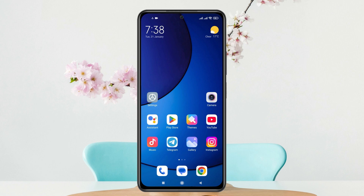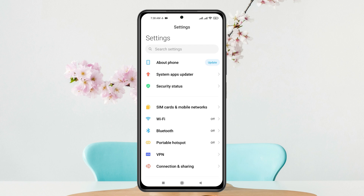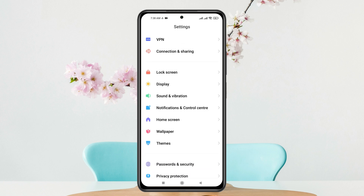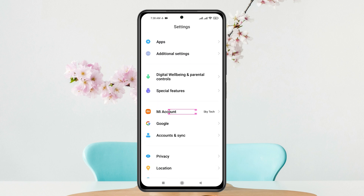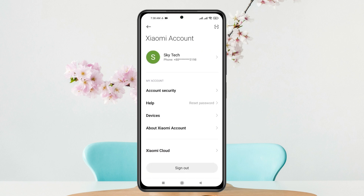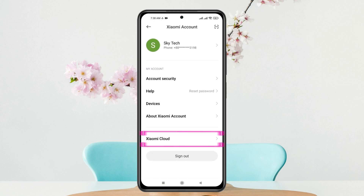First thing first, you just need to enable the Find Devices feature. Open up the Settings app from your Xiaomi phone, scroll down and you'll see the option called My Account. Tap on this one and make sure to log in with your Xiaomi account, and right after that scroll down and tap on Xiaomi Cloud.